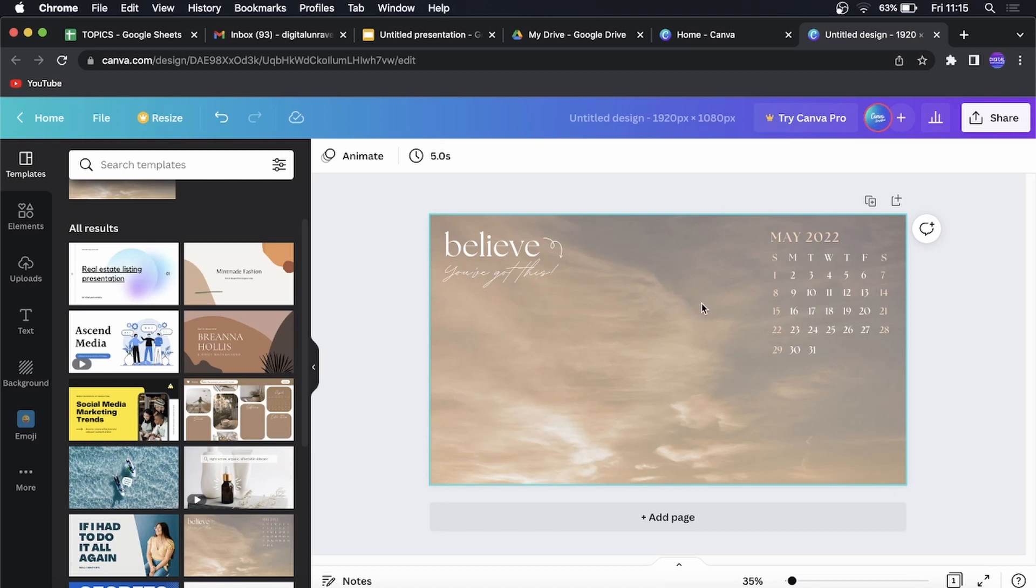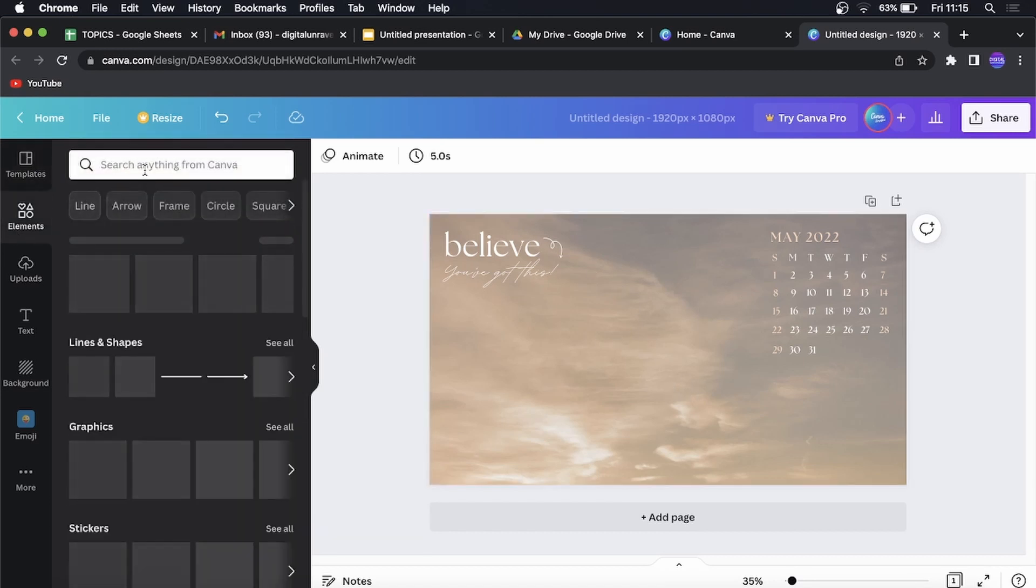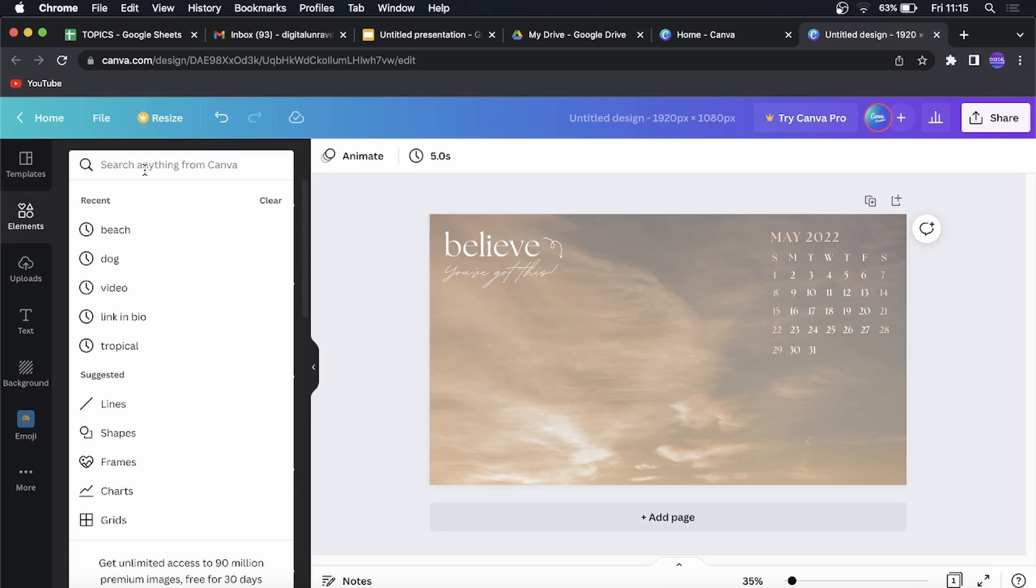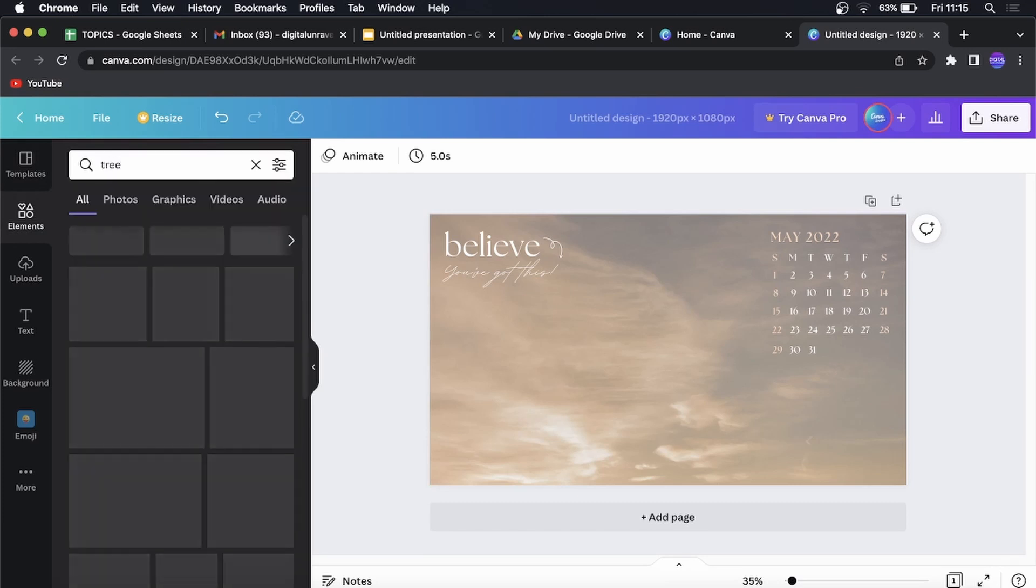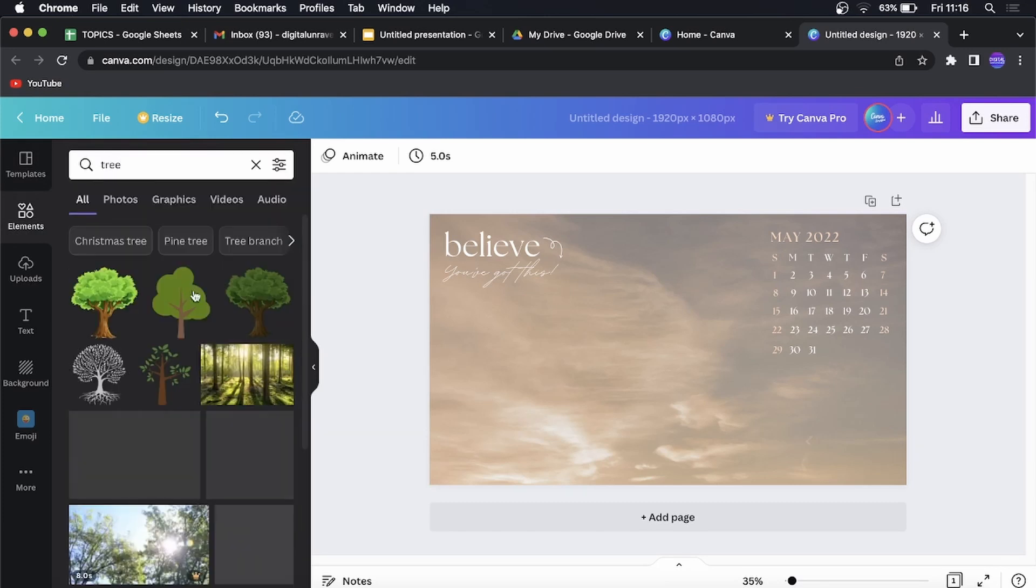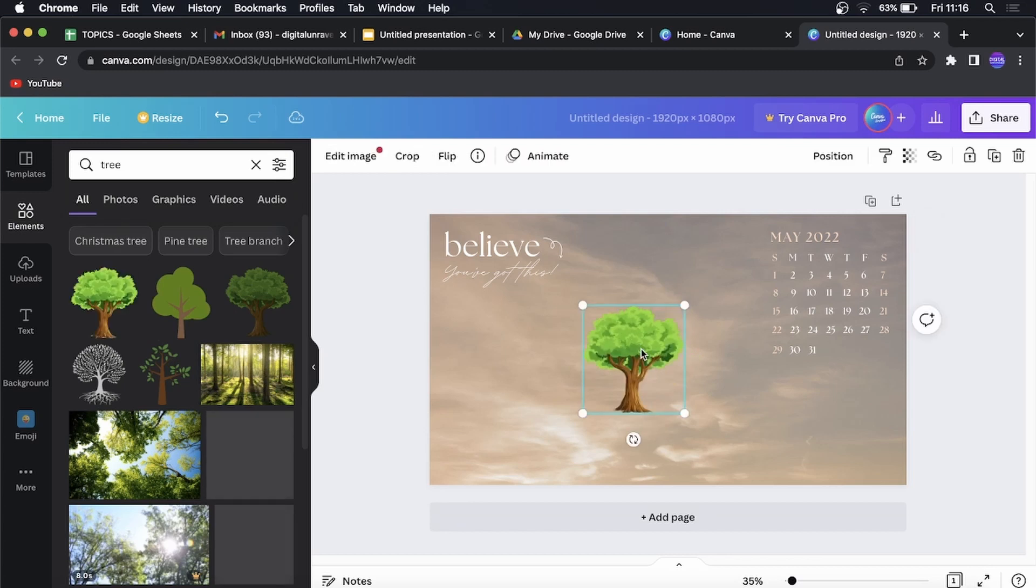Okay, so I have this calendar right here. If I just add an element to this, let me just say tree as an example, hit search, and then I add the specific element into my Canva project.